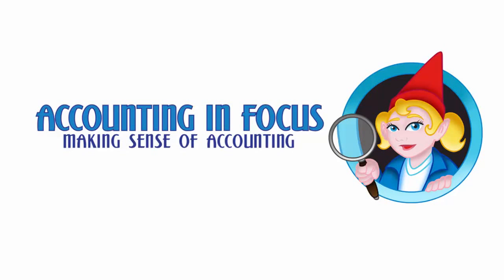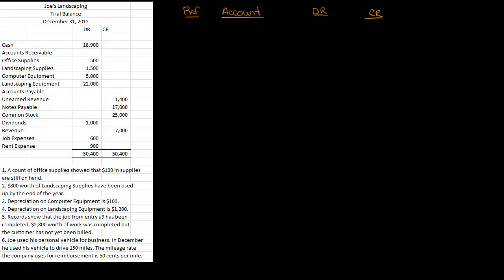Welcome to Accounting in Focus. Now we've gone through the journal entries and the T accounts, and now we're going to look at adjusting entries for Joe's Landscaping. I've put together the trial balance based off the T accounts that we did. All my accounts are assets, then liabilities, then equity, revenue, and expense. Notice that my total debits equal my total credits. Now let's look at adjustments.